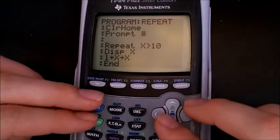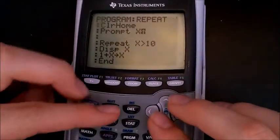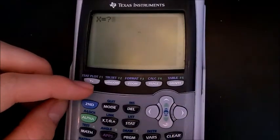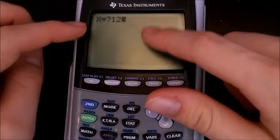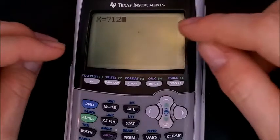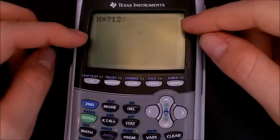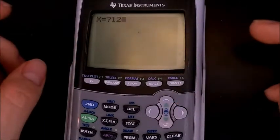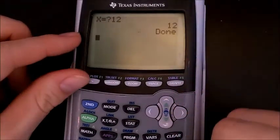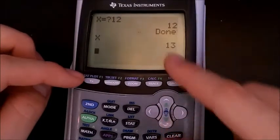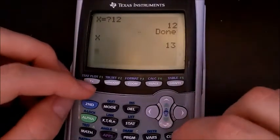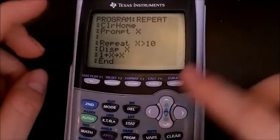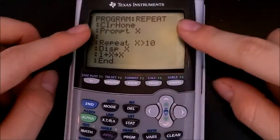So prompting for x — let's say x equals 12. Now even though x is already greater than 10, it's still going to go through the code once. It will display x and increment it, but it won't loop again because the condition is already met. So x ends up equal to 13. As I said — it always runs through at least once.